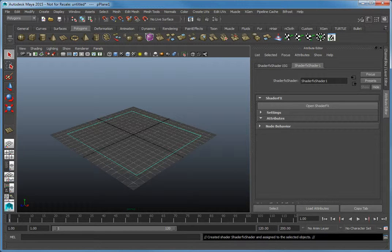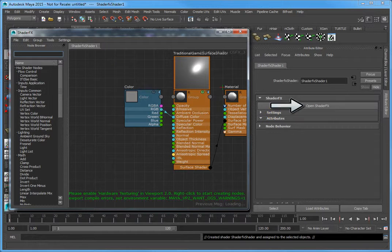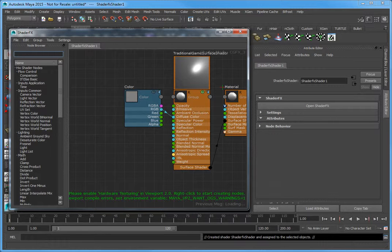In the Attribute Editor, Shader Effects 1 tab, click Open Shader Effects to open the Shader Effects Editor window.